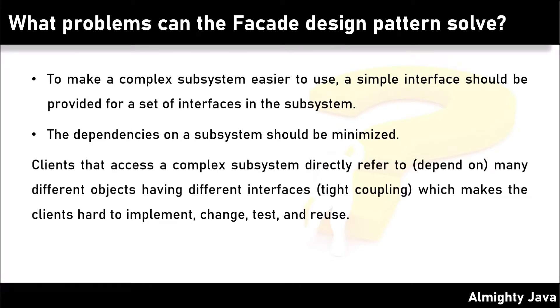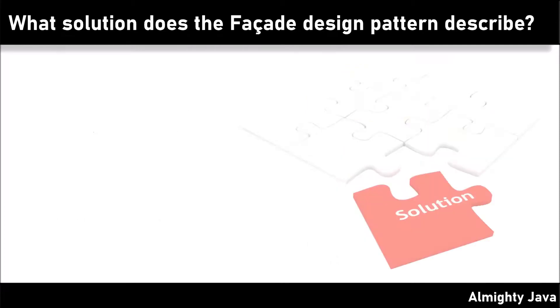Clients that access a complex subsystem directly refer to many different objects having different interfaces, which makes the client hard to implement, change, test, and reuse.